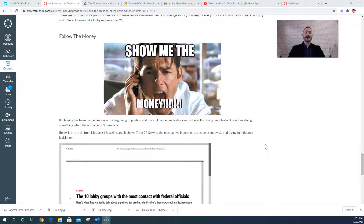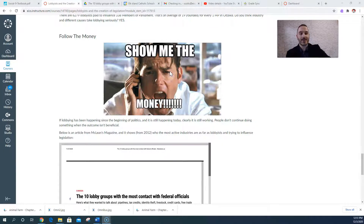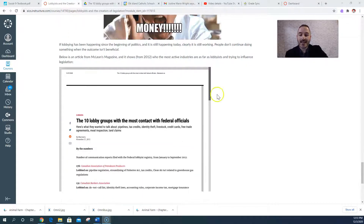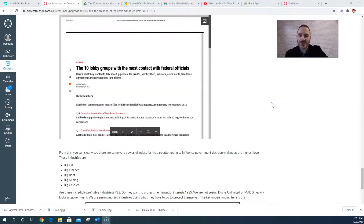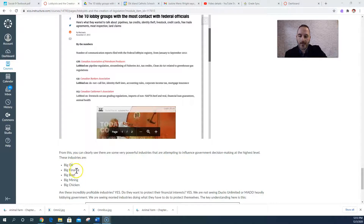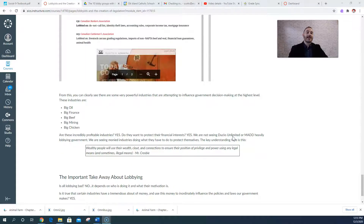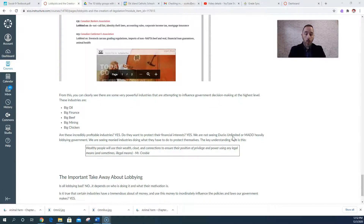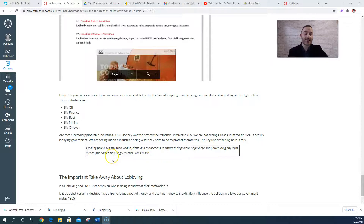Follow the money. This article from 2012 in Maclean's magazine shows who are the most active lobbyists here in Canada. If you look at the article, you'll find that big oil, big finance, big banking, big beef, big mining, and big chicken — basically the largest industries in Canada — are also the most active when it comes to lobbying and trying to control legislation to make sure it is what they want. Wealthy people will use their wealth, clout, and connections to ensure their position of privilege and power using any legal means — and yes, sometimes even illegal means.